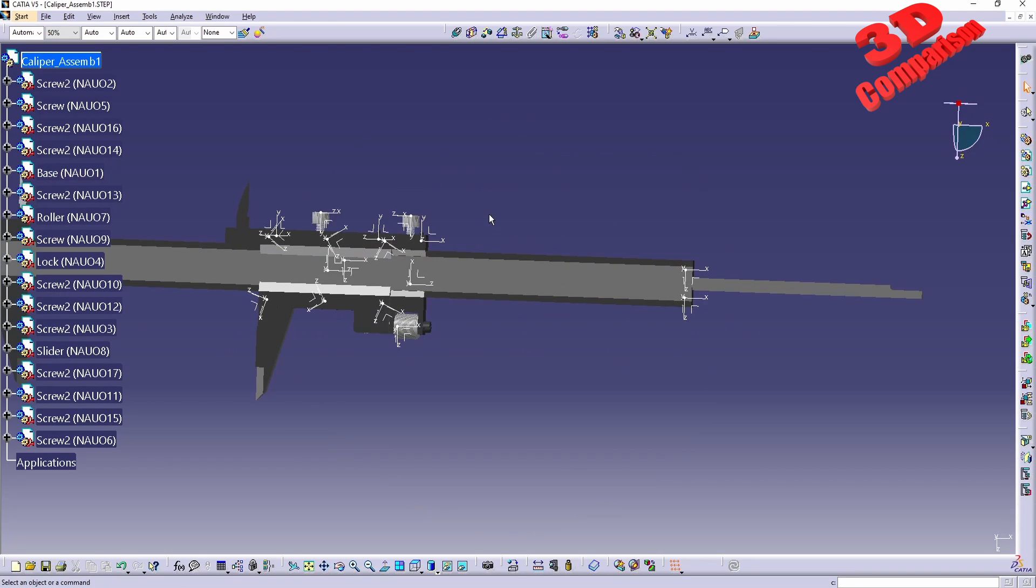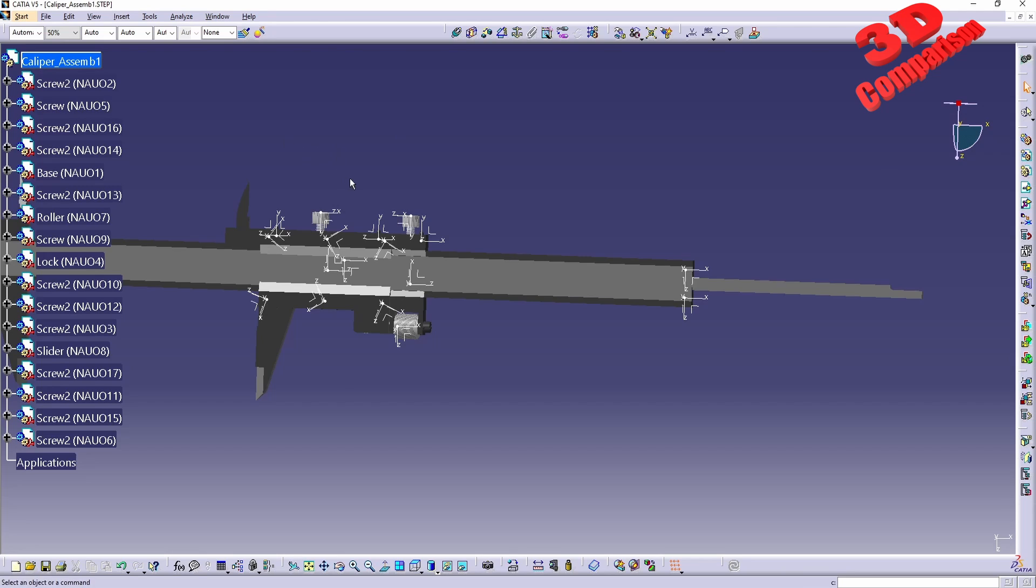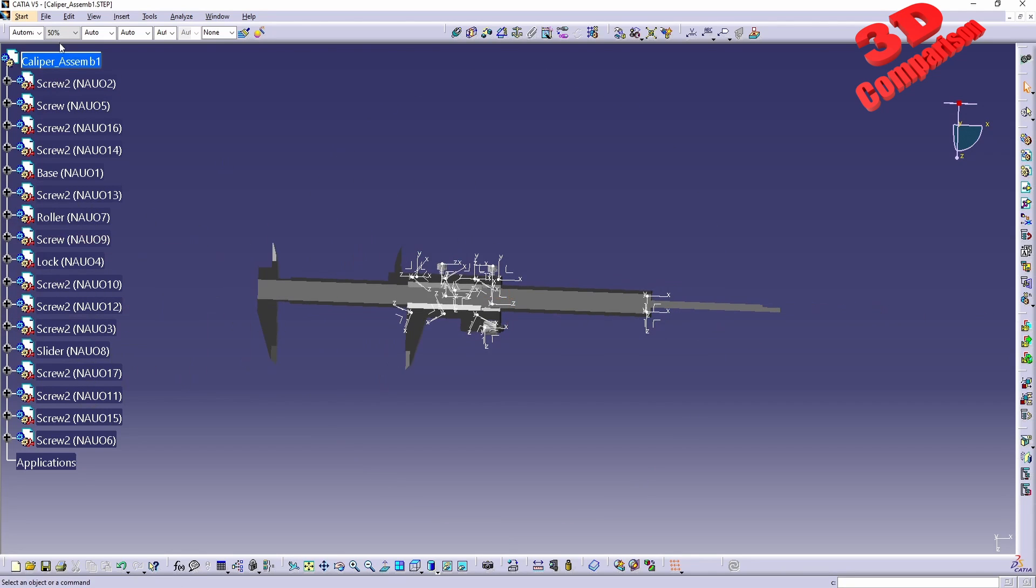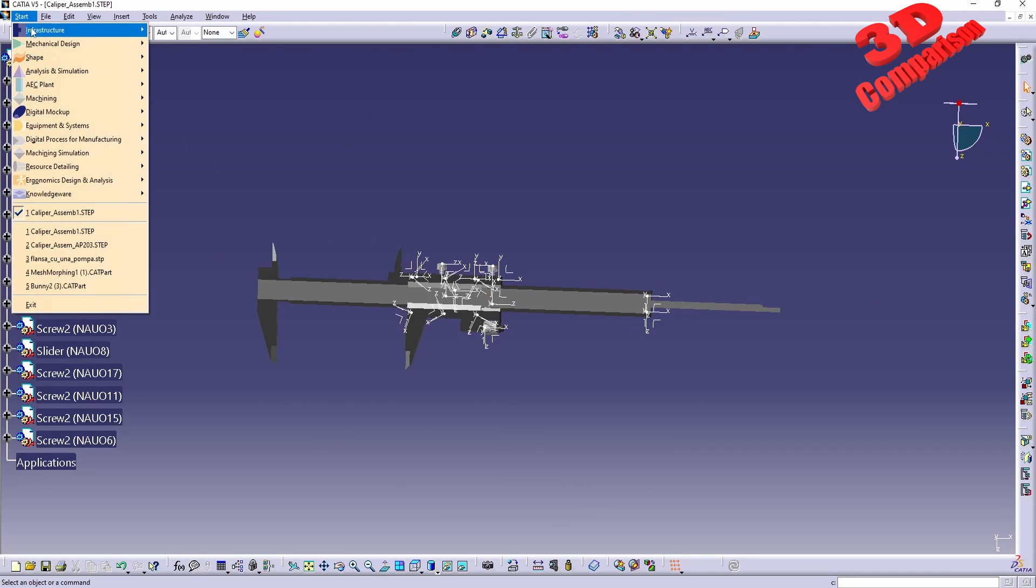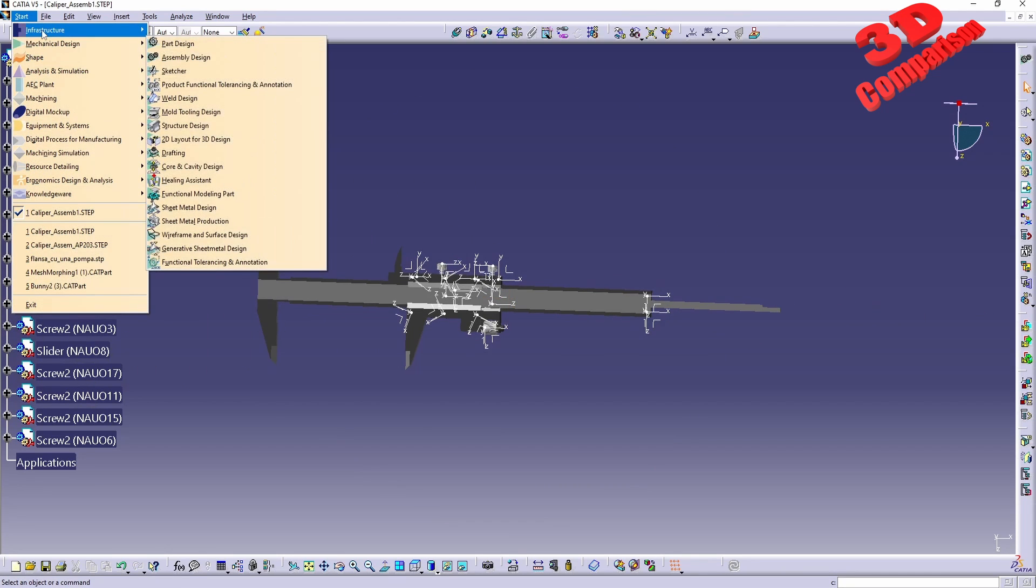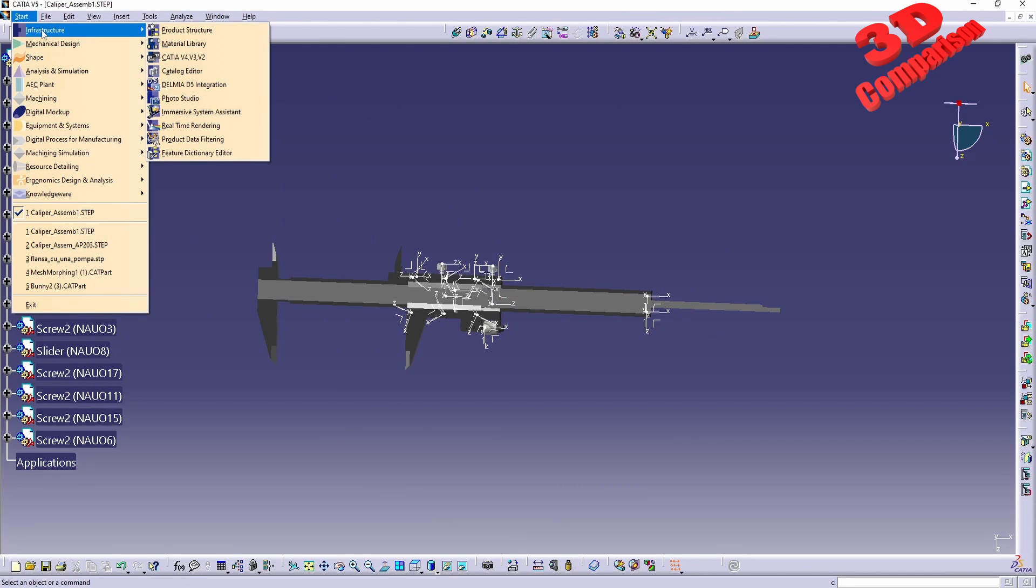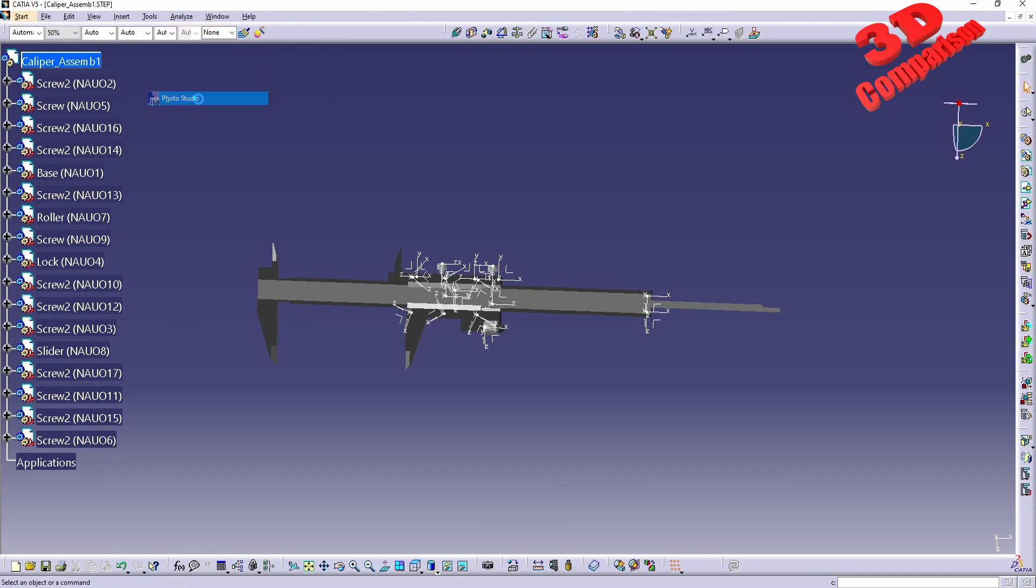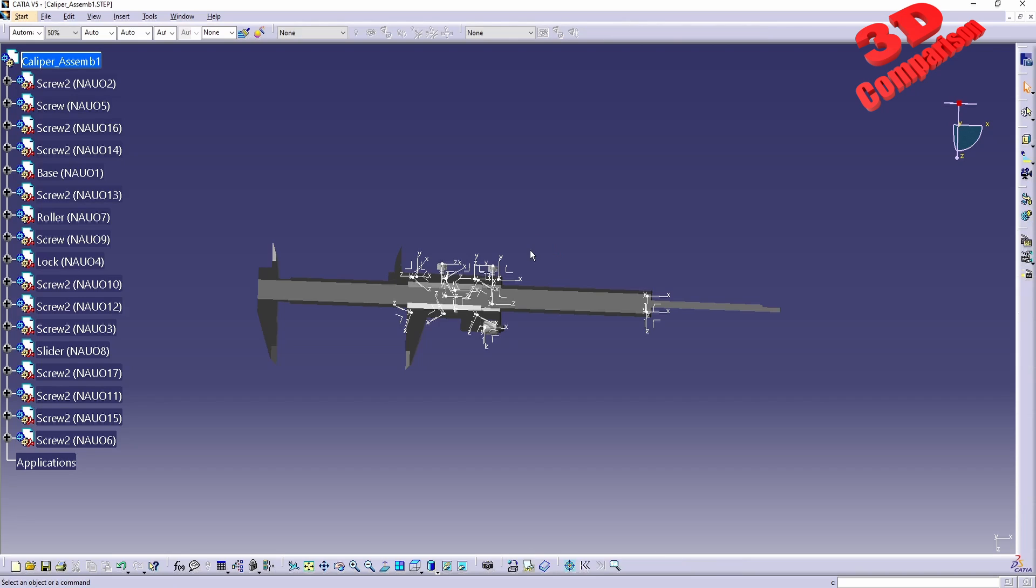In order to swap the views, I cannot press F2 since I'm over here within Assembly Design, but if I want, I can go over here, for example, within Photo Studio.